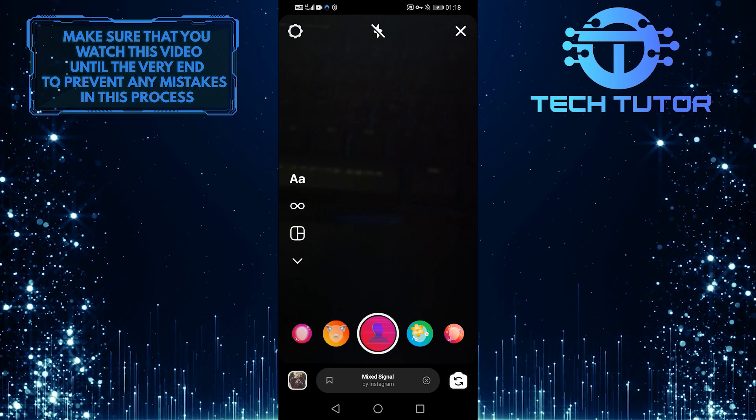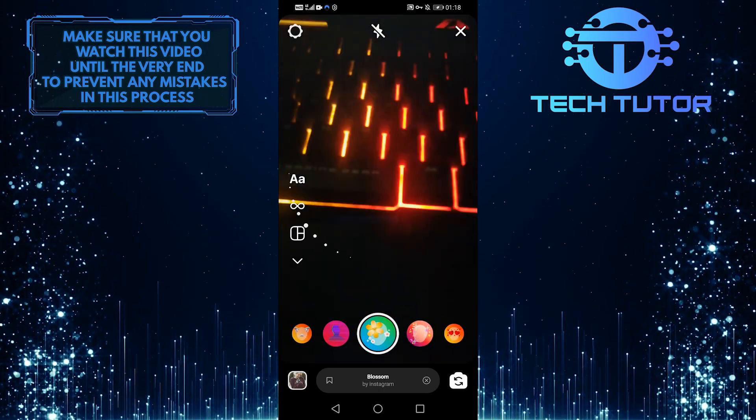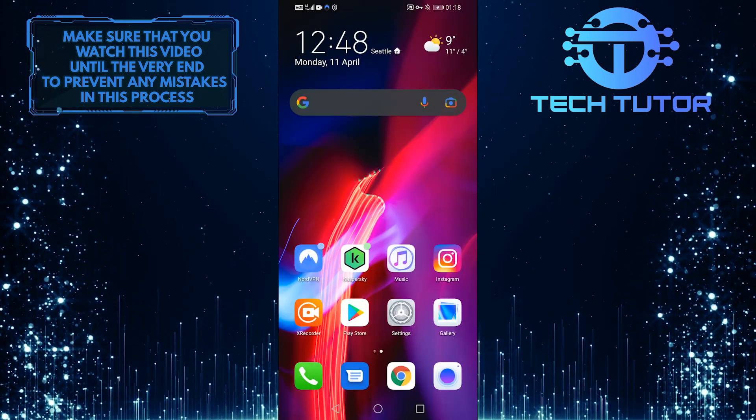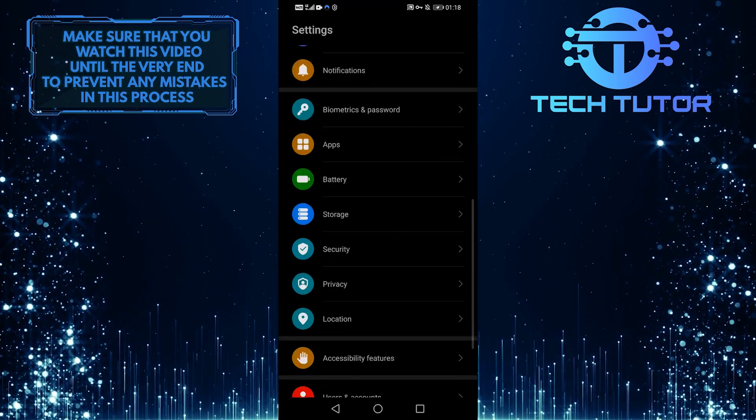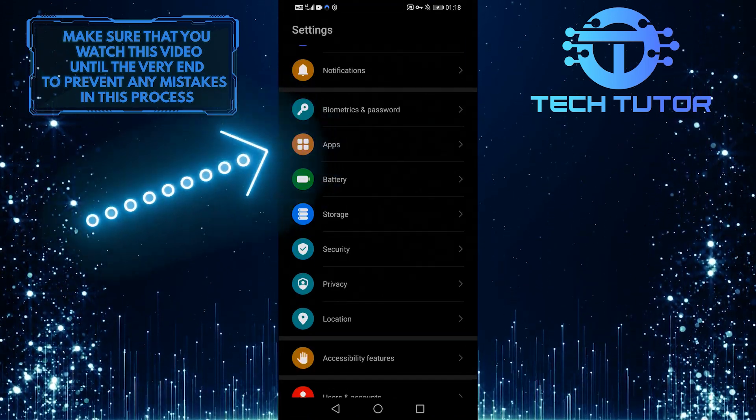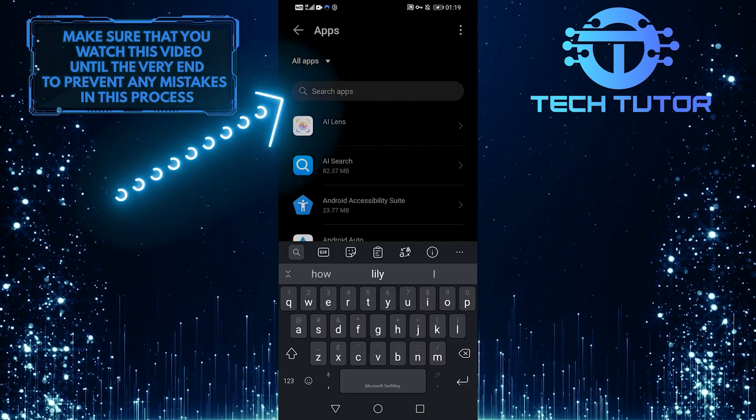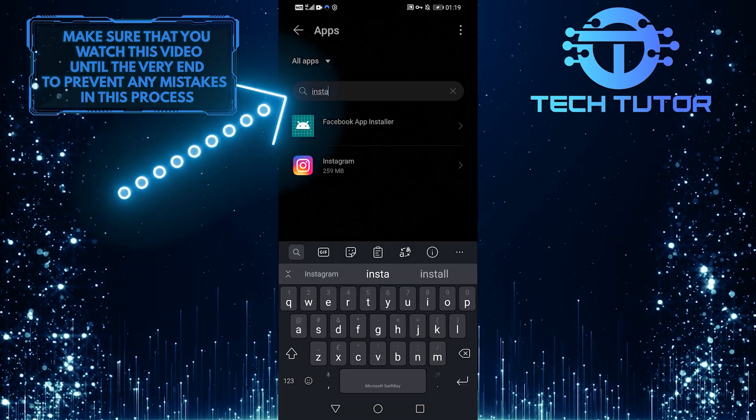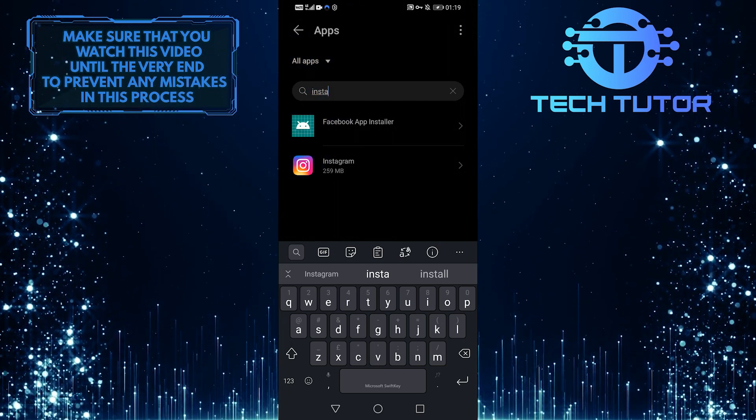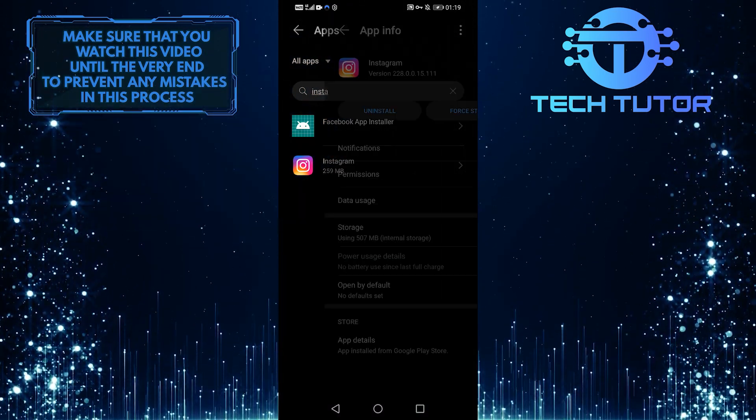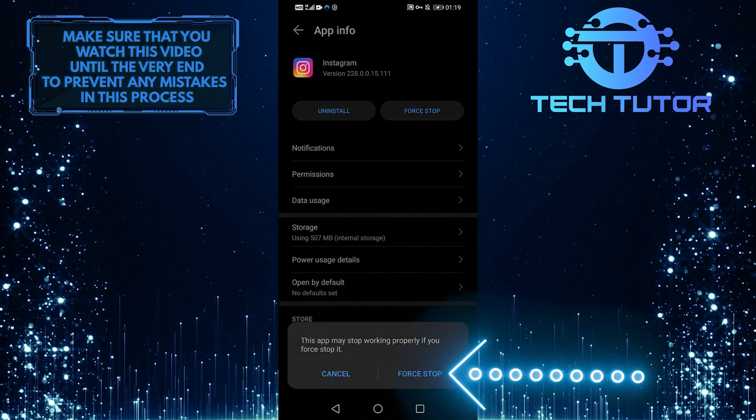If that's still not working, I suggest going out of here and into your settings, scrolling down to Apps, tapping on the top search bar, and searching for Instagram, selecting it, and then force stopping the app.